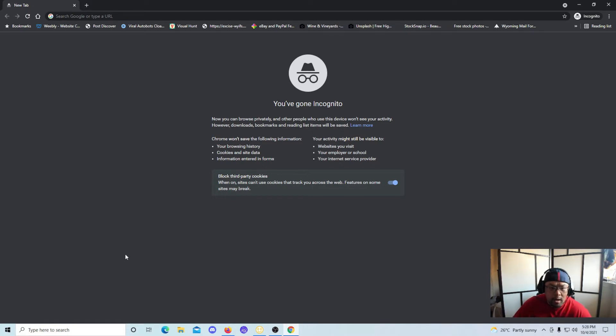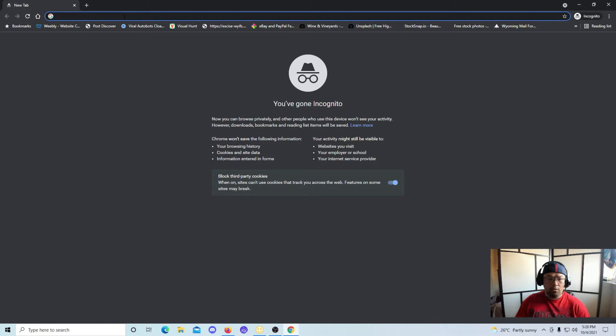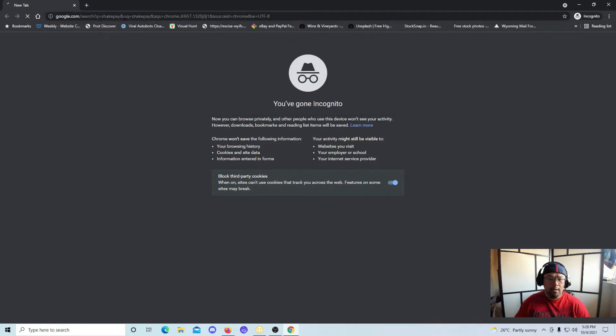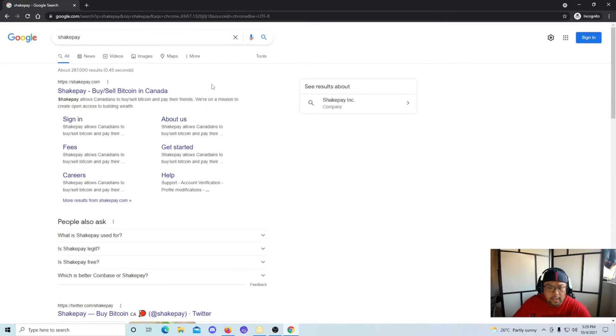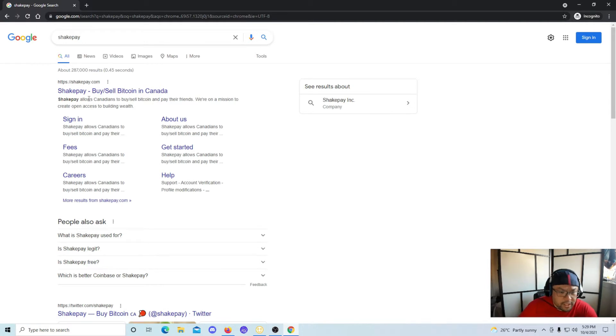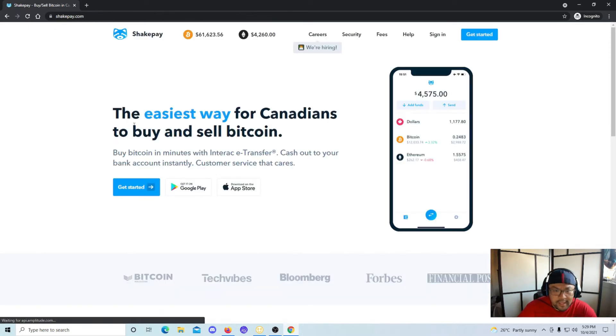Okay, without that out of the way, this is exactly what you need to do to do your research. You're gonna go to ShakePay, you're gonna Google that. The very first link that pops up is ShakePay right here. There's a sign in option, fees, careers. Click ShakePay, this is their website.